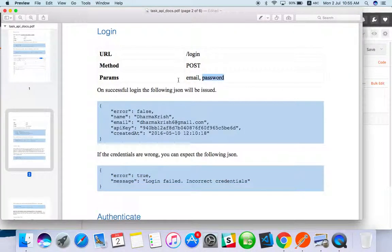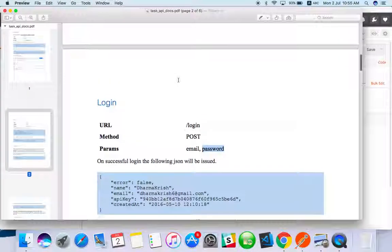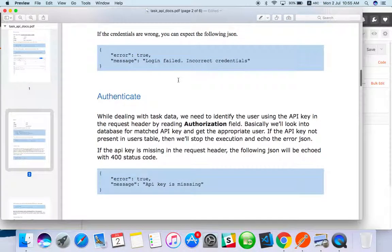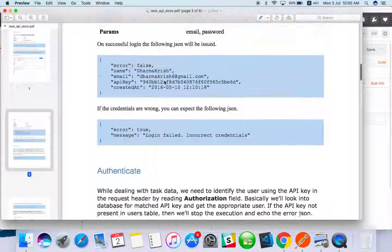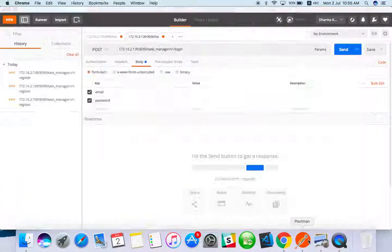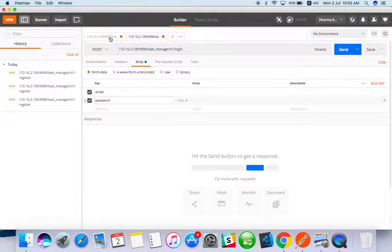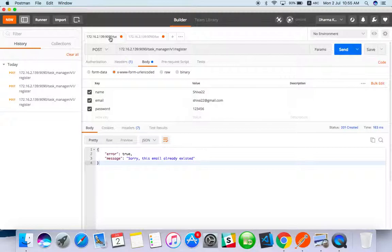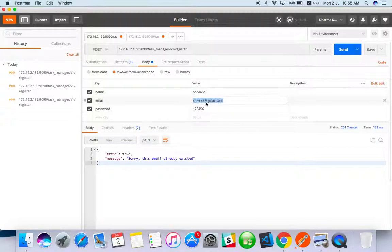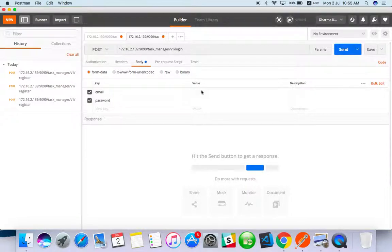Email and password. If you are logging in you should use an already registered email. I will go to my previous registration API. I will use the same email ID shiva22@gmail.com.